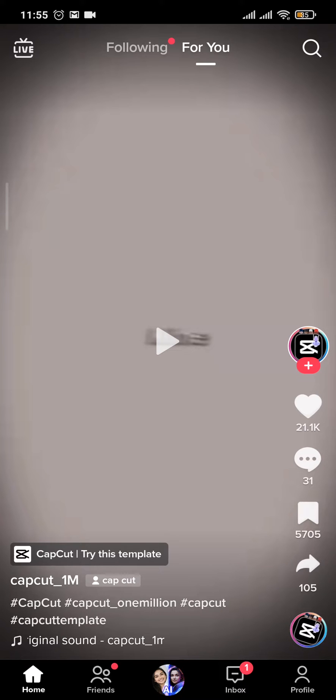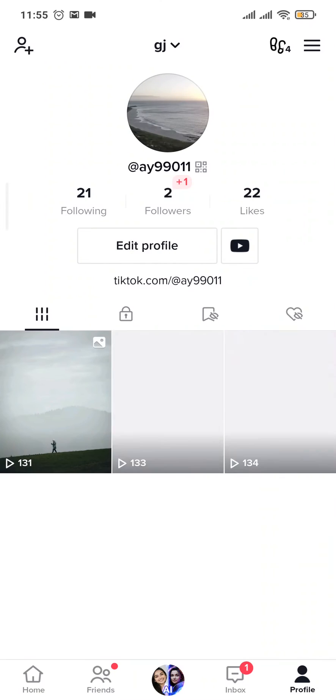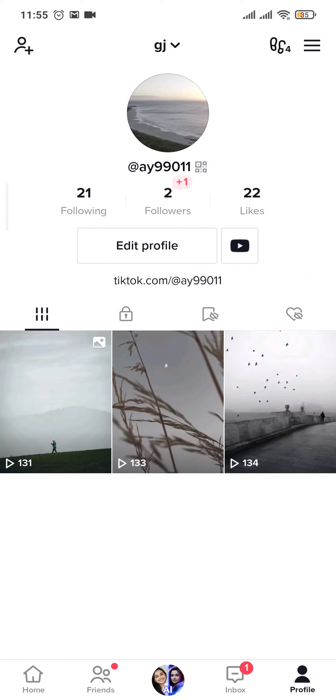From the home screen of your TikTok, tap on your profile icon on the bottom right, and here you'll be able to see all the videos that you've posted.